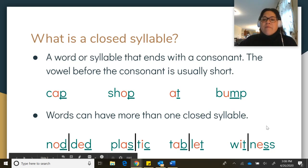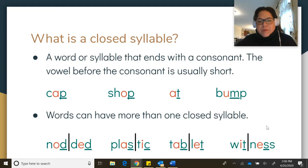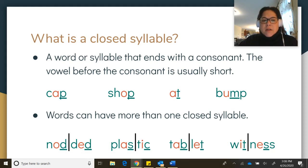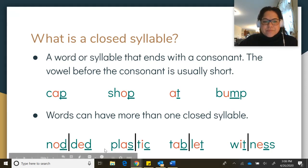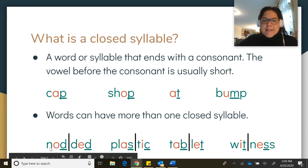Now, words can also have more than one closed syllable. Let's take a look at some of those examples. I've already split our words into two syllables. This D closes this vowel to make it a short vowel — 'nod.' And this D closes this vowel to make it a short vowel sound — 'ded' — giving us 'nodded.'